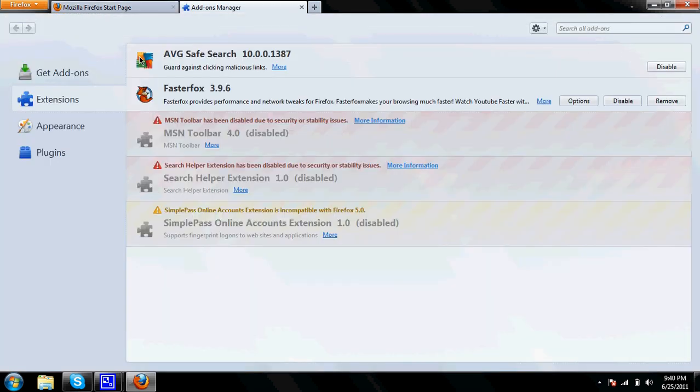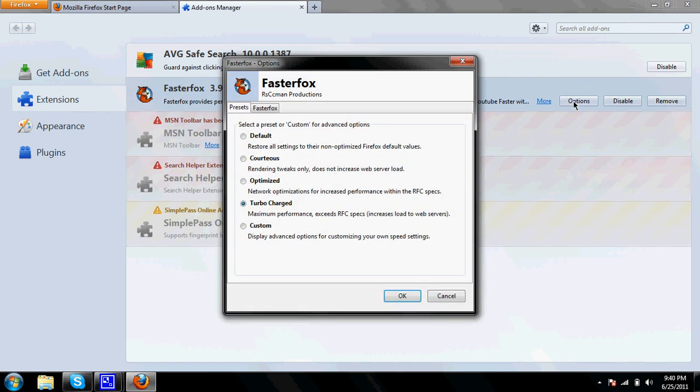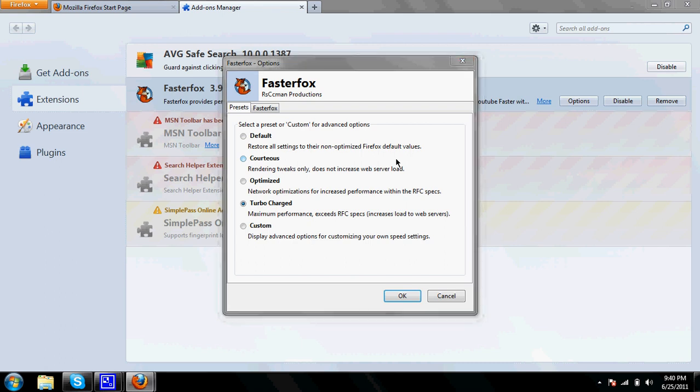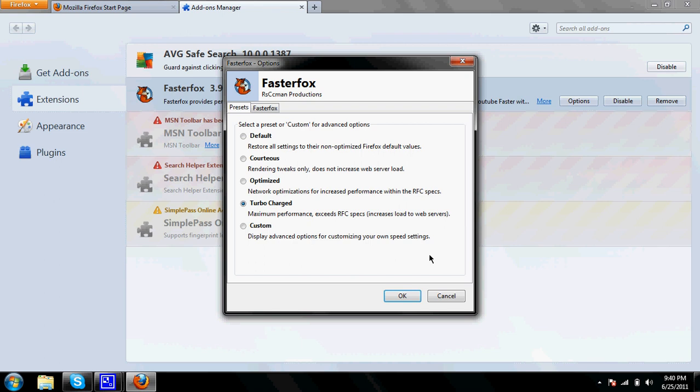I need to check if that worked. Yup. I'm going to click on options. Just close that, you don't want any of that junk. Yup. Make sure it's on turbo charged.